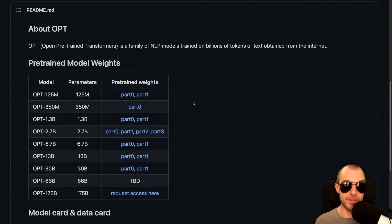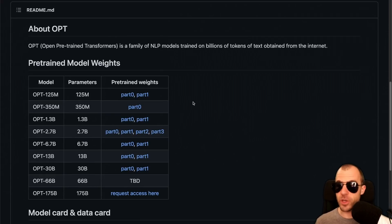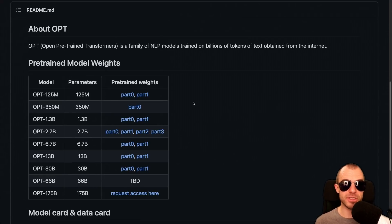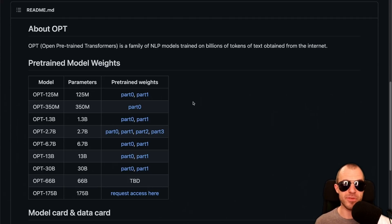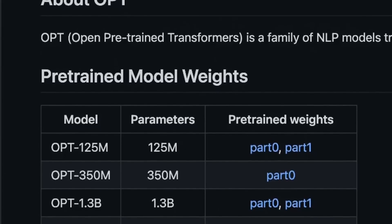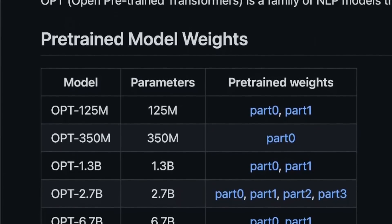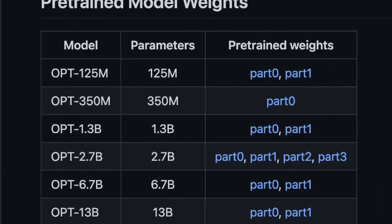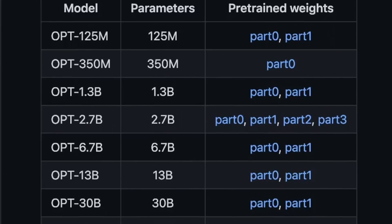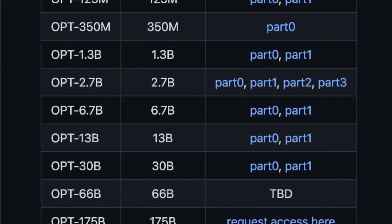Besides the blog post and the paper, there is a GitHub repository containing the code and also the pre-trained models. They release models starting from 125 million parameters all the way up to 175 billion. You can get up to the 30 billion model just like that; to download the larger models, you have to go and ask them for it. They will share it with interested researchers, but they don't release it out into the world quite yet.